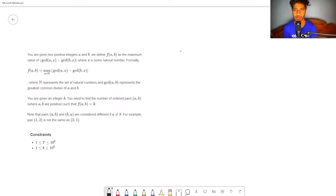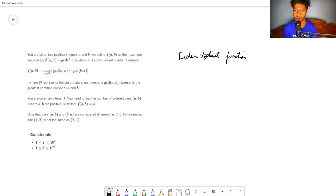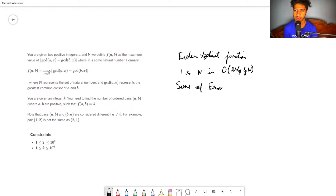The prerequisite for solving this problem is that you need to know about the Euler Totient Function and how to calculate the value of this function over all integers from 1 to N in O(N log log N) time using the Sieve of Eratosthenes.